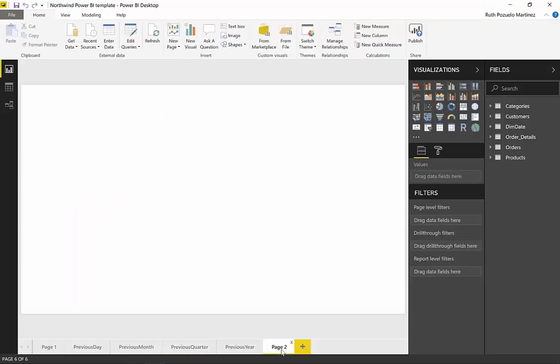We are using, as we always do, the Northwind dataset. It is a free database for everybody to use and you can just pick it up online so you don't need to download or install anything. There are instructions down below how to access the dataset but you can also download the Power BI file.